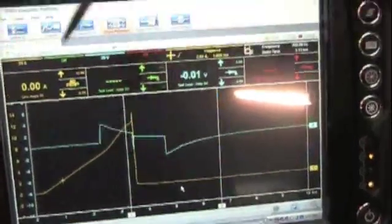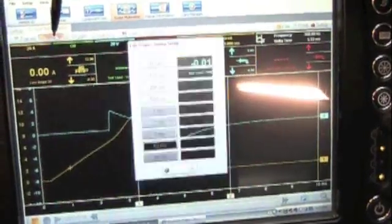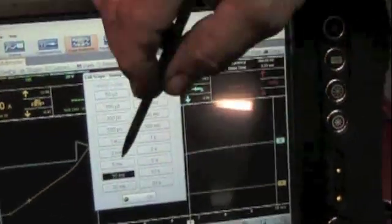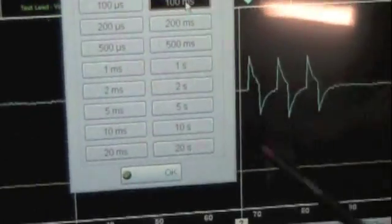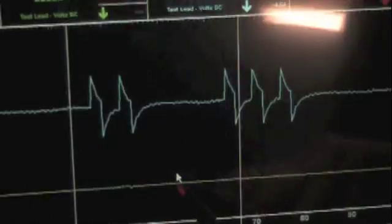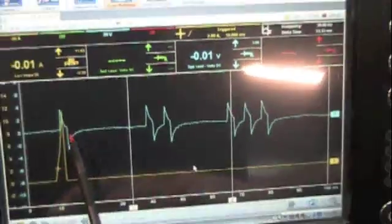Now if you want to change this to see more of that, you can go up here to your sweep. Change it from 10 milliseconds to 100 milliseconds. And now you can see the cam signal.